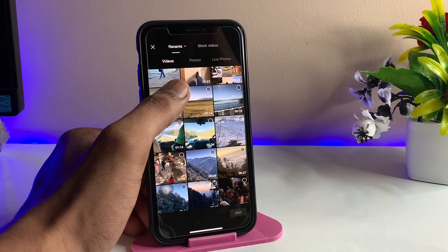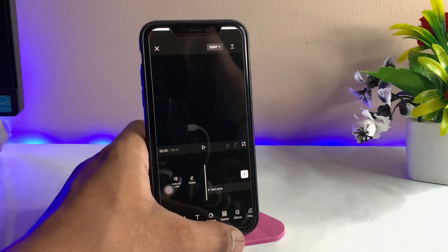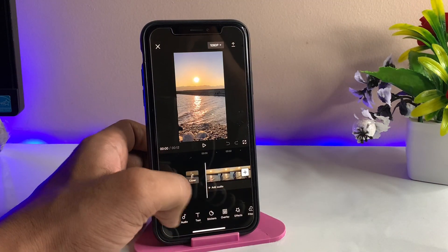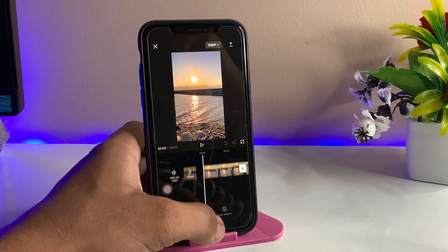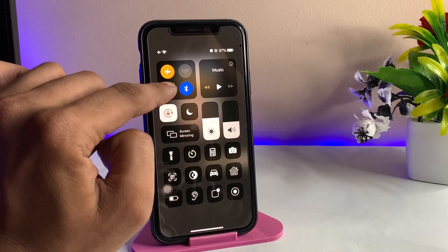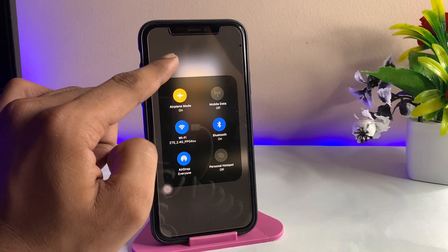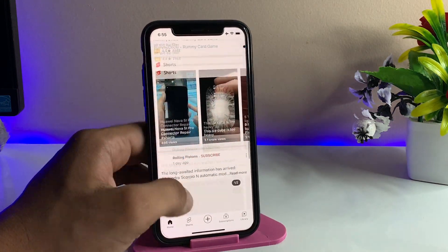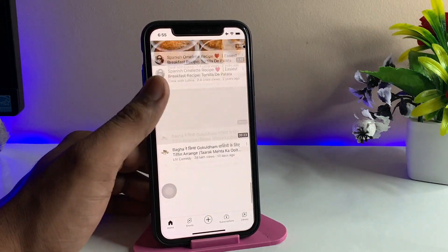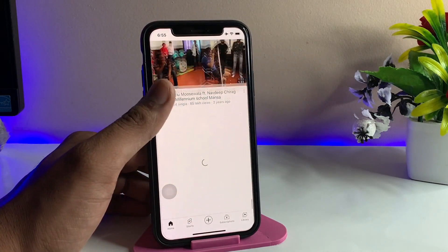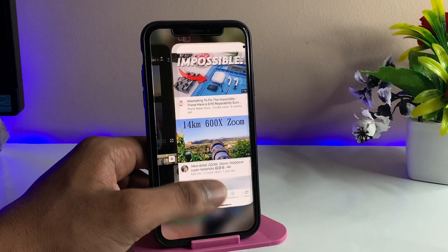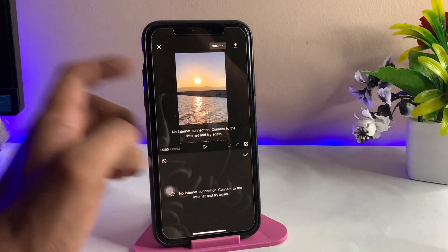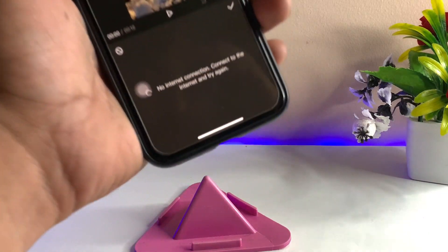Let me import a video file here, and if I go to the effects section you will see it shows no internet connection. But I have Wi-Fi connected on my iPhone, and the internet is working — the YouTube application is working fine using this internet connection.